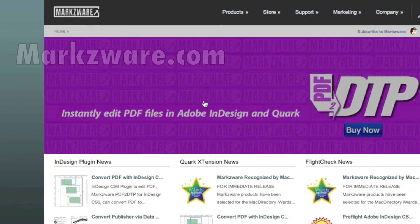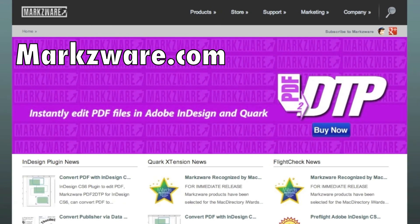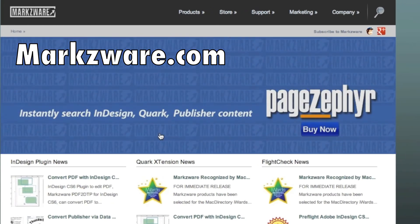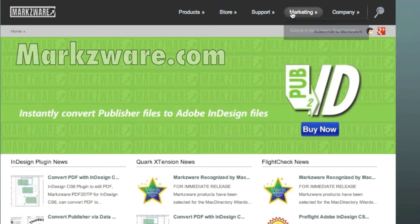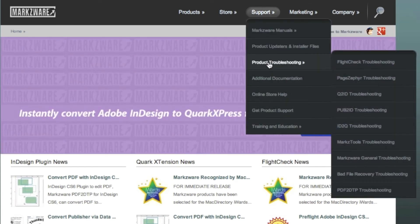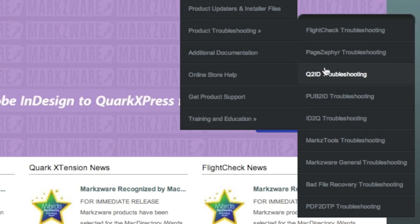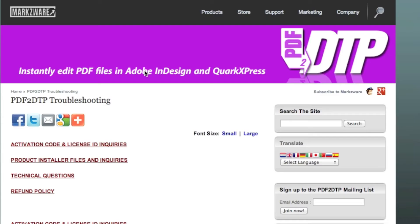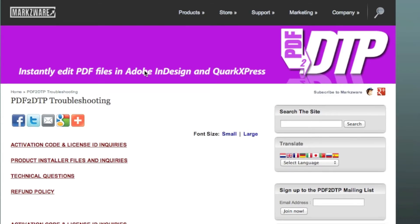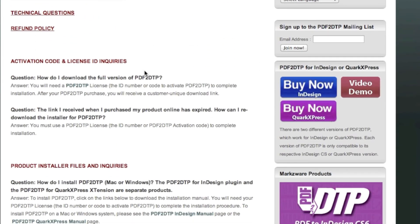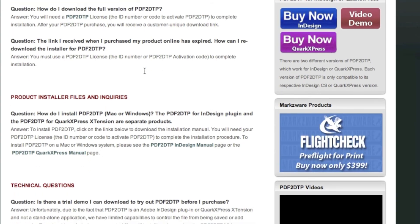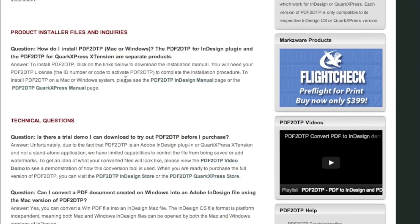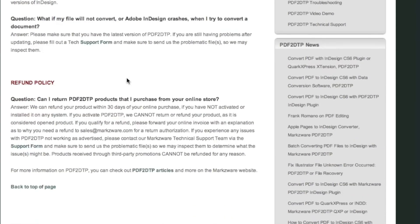If you need help on the Markzware products, cruise on over to Markzware.com today. There you'll get full information, for instance under Support, on product troubleshooting for all of our various products like FlightCheck, and even our Bad File Recovery Service to fix InDesign files, or PDFDTP, where you can get a whole list of tips and tricks on how to get installed or troubleshoot problems, often that require updating.